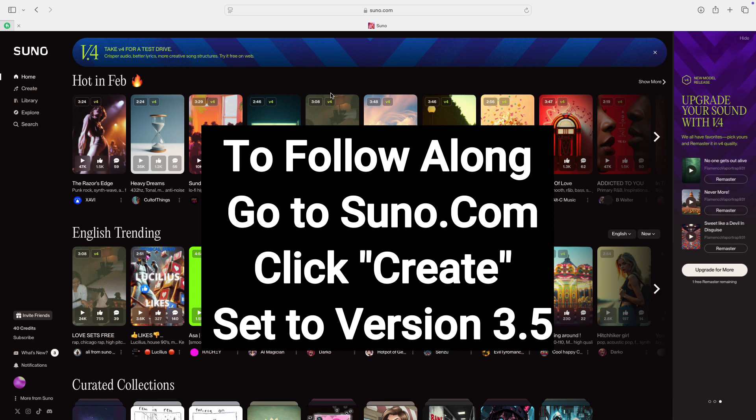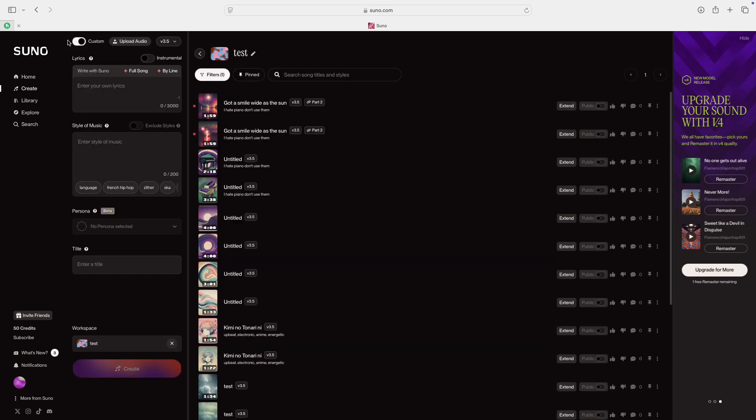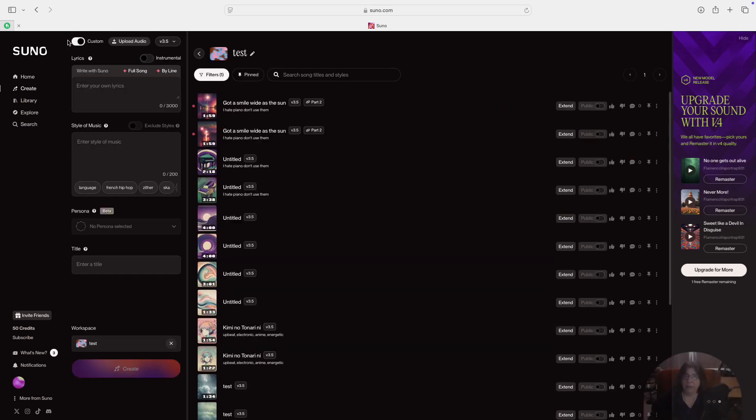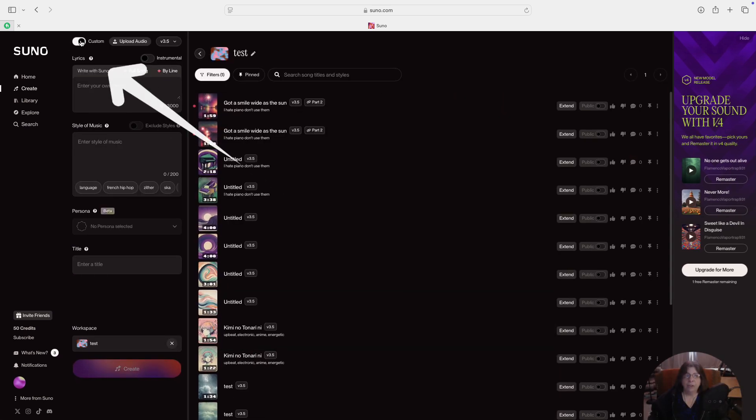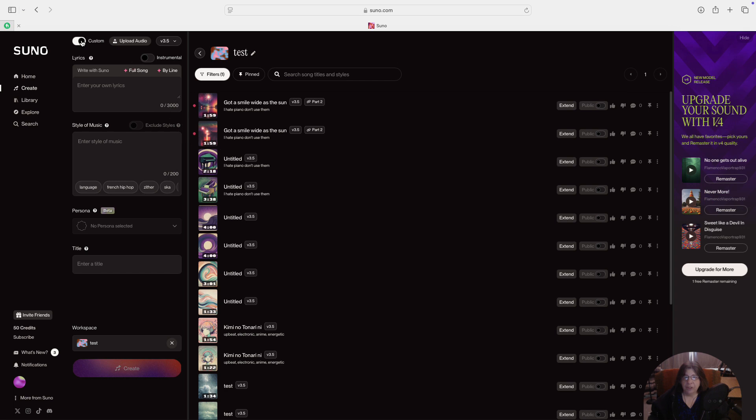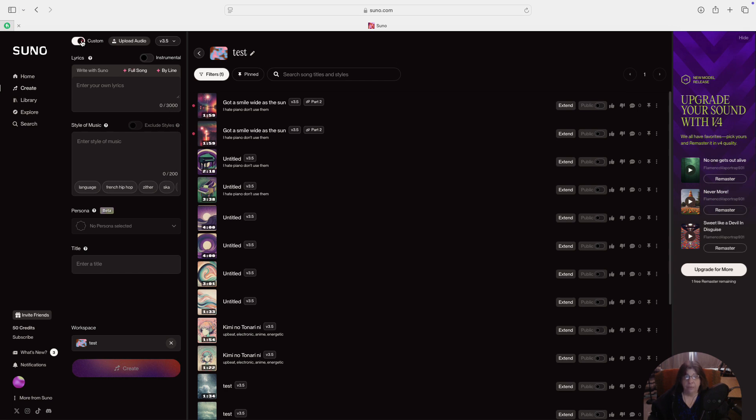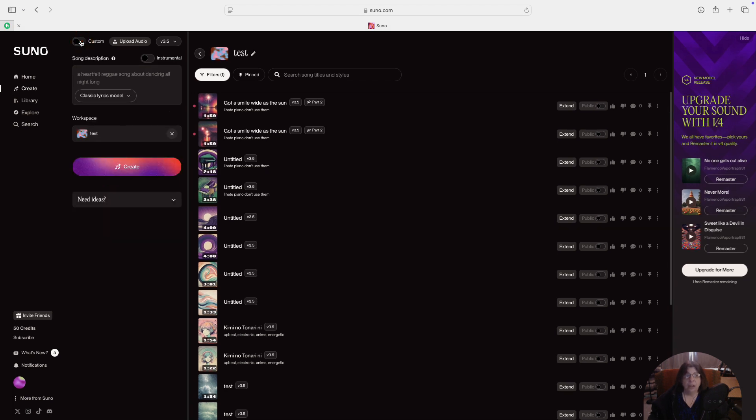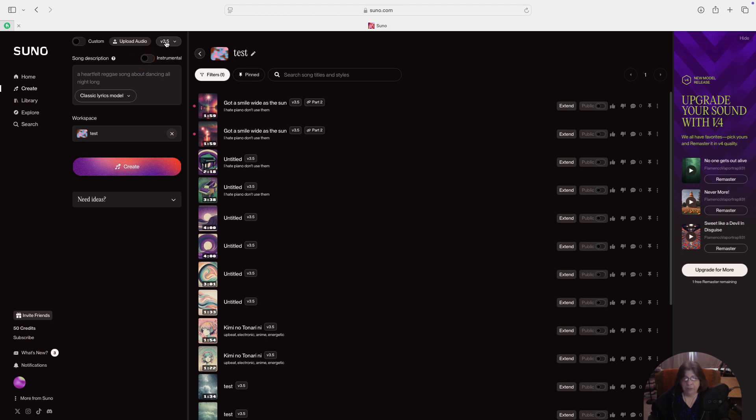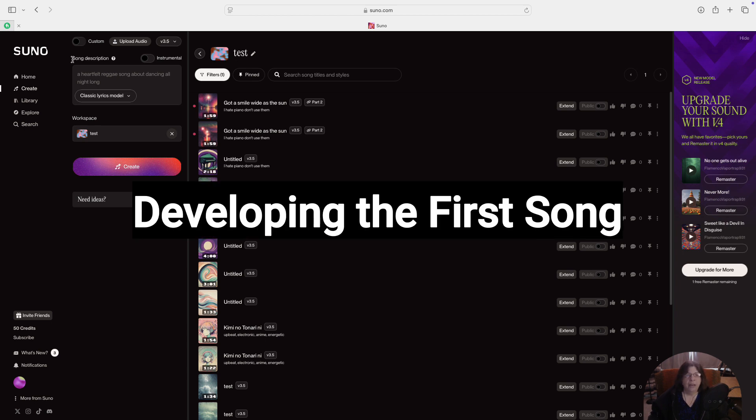So we're at suno.com. Go over to the left-hand side and click on Create. If your screen looks like mine, go up to the top of the page and click on Custom. The only thing we want open right now is the Song Description box. We don't have Instrumental checked, and right above Instrumental, we want to make sure we're using Version 3.5. Now, in the Song Description box...